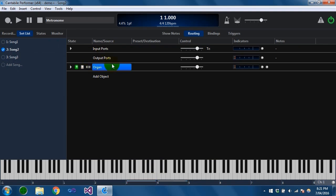So that's the basics of what a rack is — it's a reusable component that sits in the background behind a song and can load plugins, routes, bindings, triggers, and so forth.